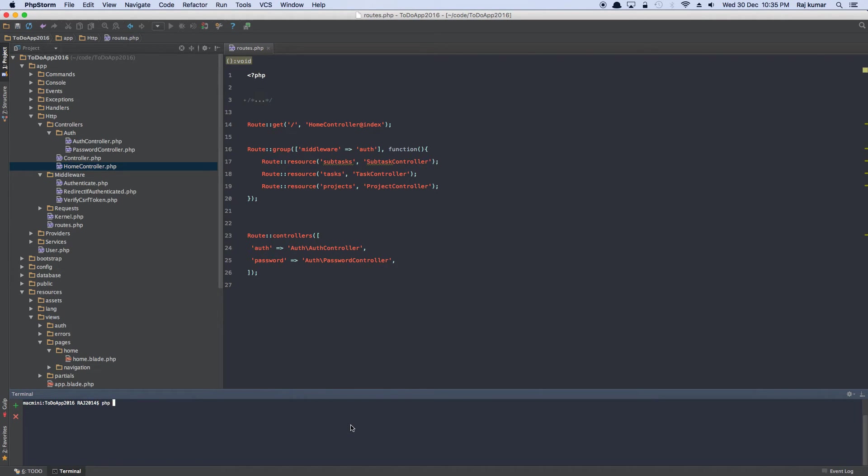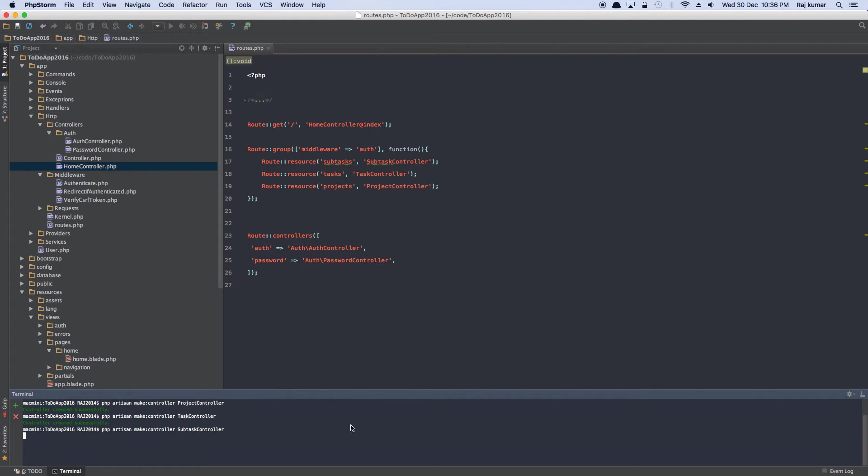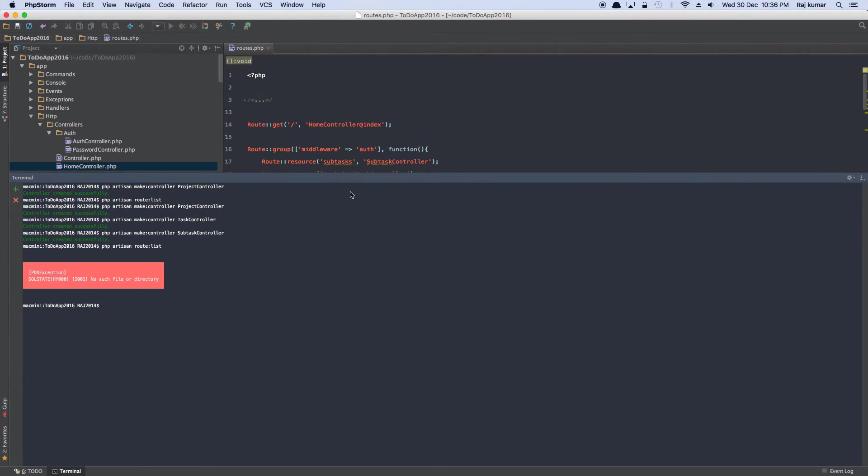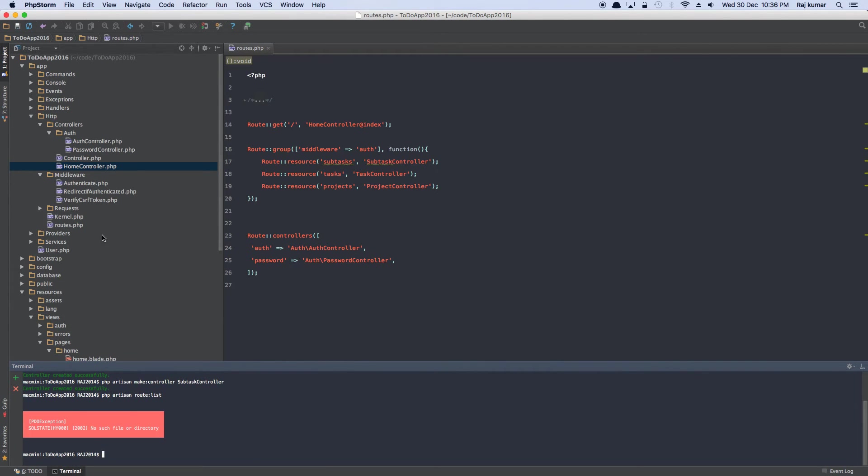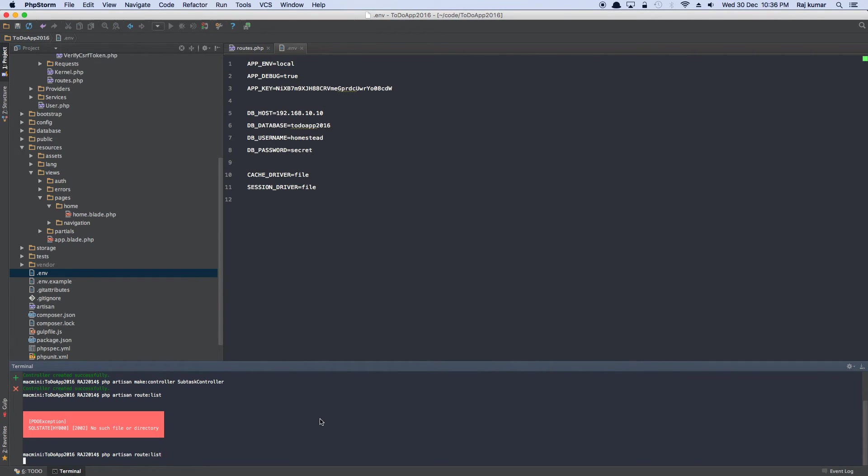Of course, we didn't create these controllers. Let's go ahead and create these controllers really quickly. So php artisan make controller project controller. And then we create task and then we create subtask. And if I try to run it, now I should be presented with—and it says no such file or directory. Now I have come across this before. This error is very easy to fix. I'll show you how to fix it.